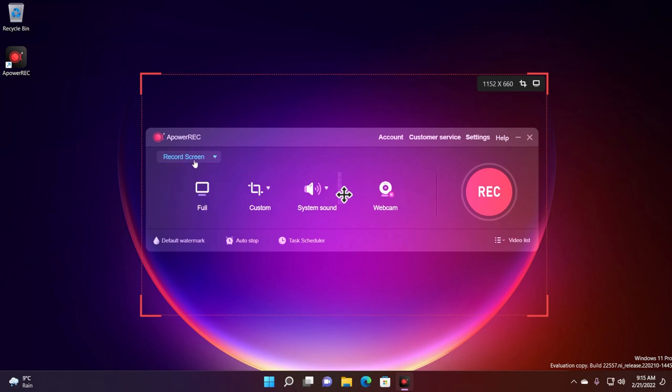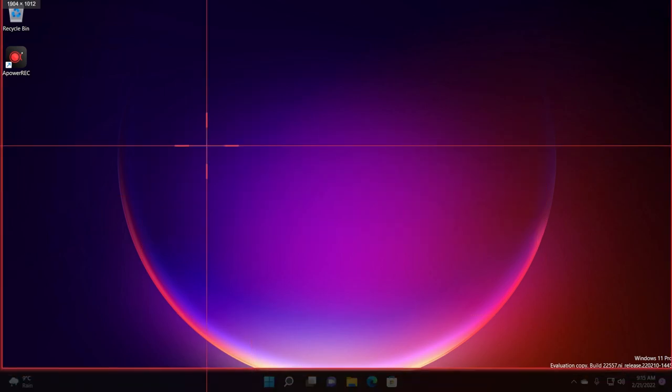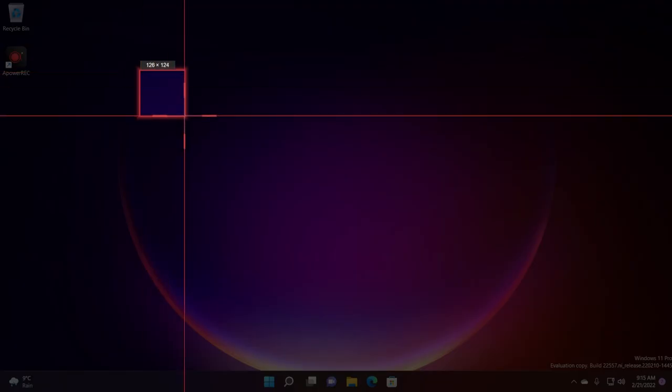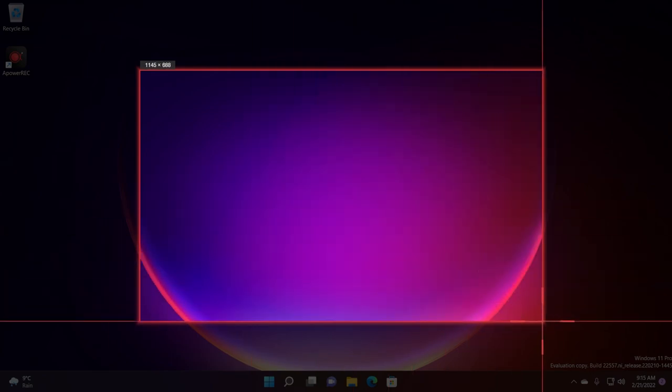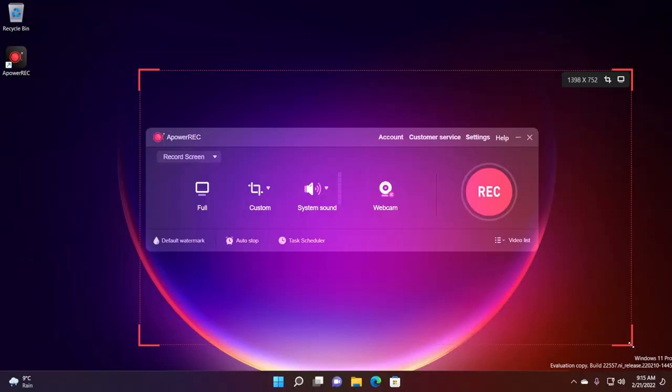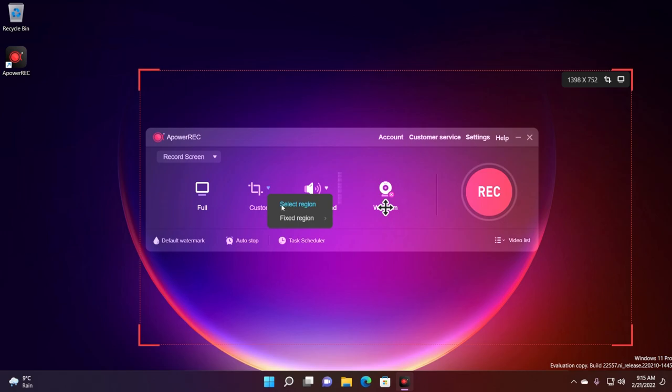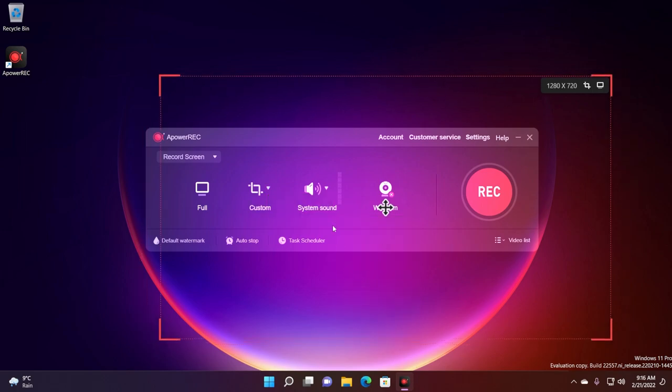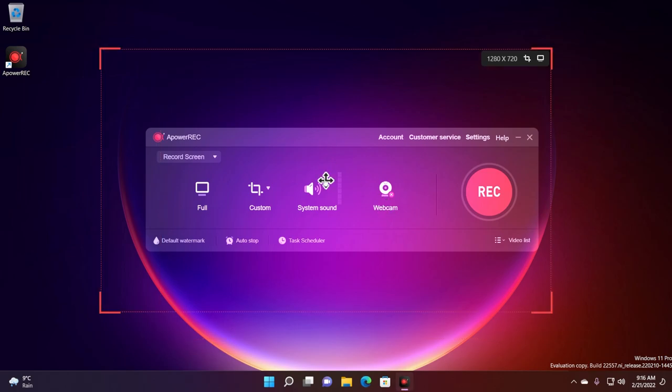I'm going to use the record screen option and you can use the full or the custom. If you click on custom you're going to be able to select your own custom area to record your screen, or if you click on this arrow you can select region, or you can click on fixed region and they will automatically set a region for us, for example full HD or HD which is 720p.